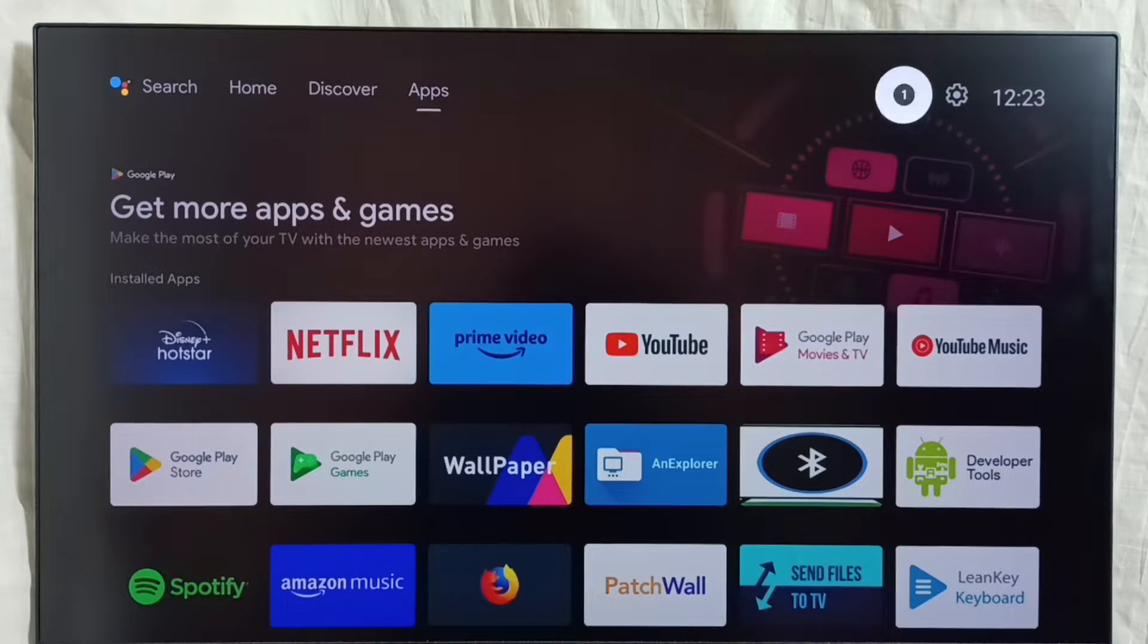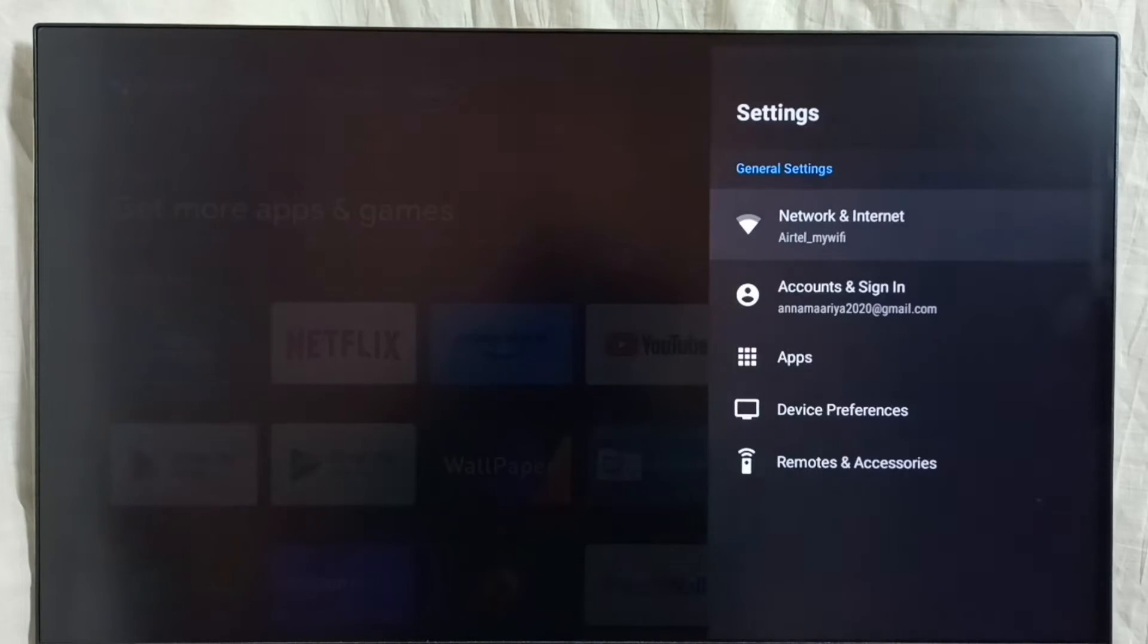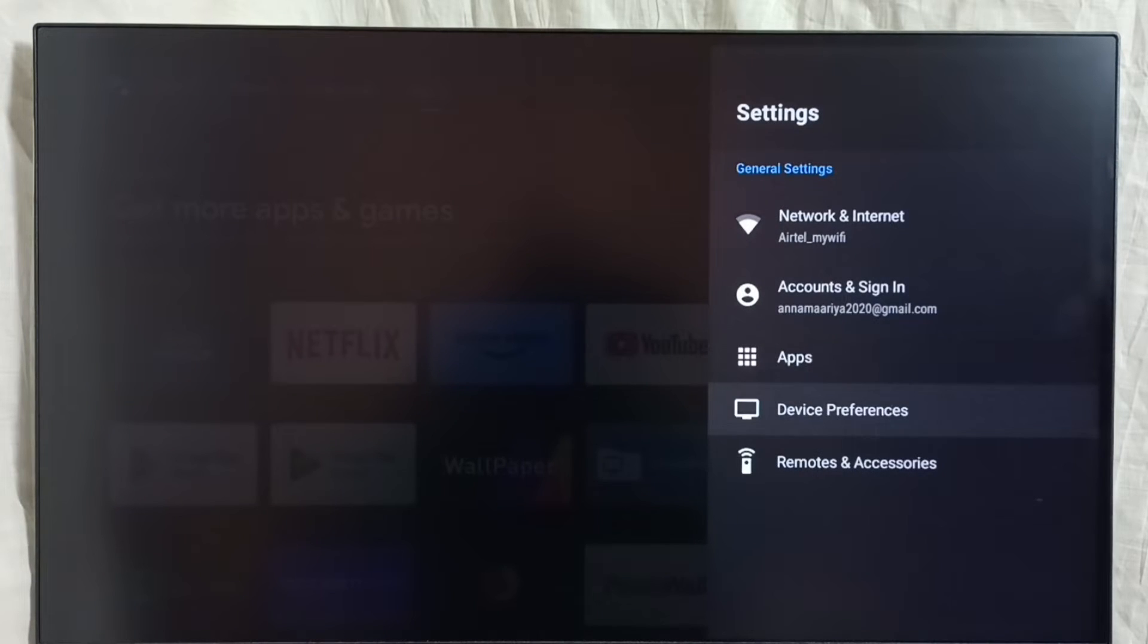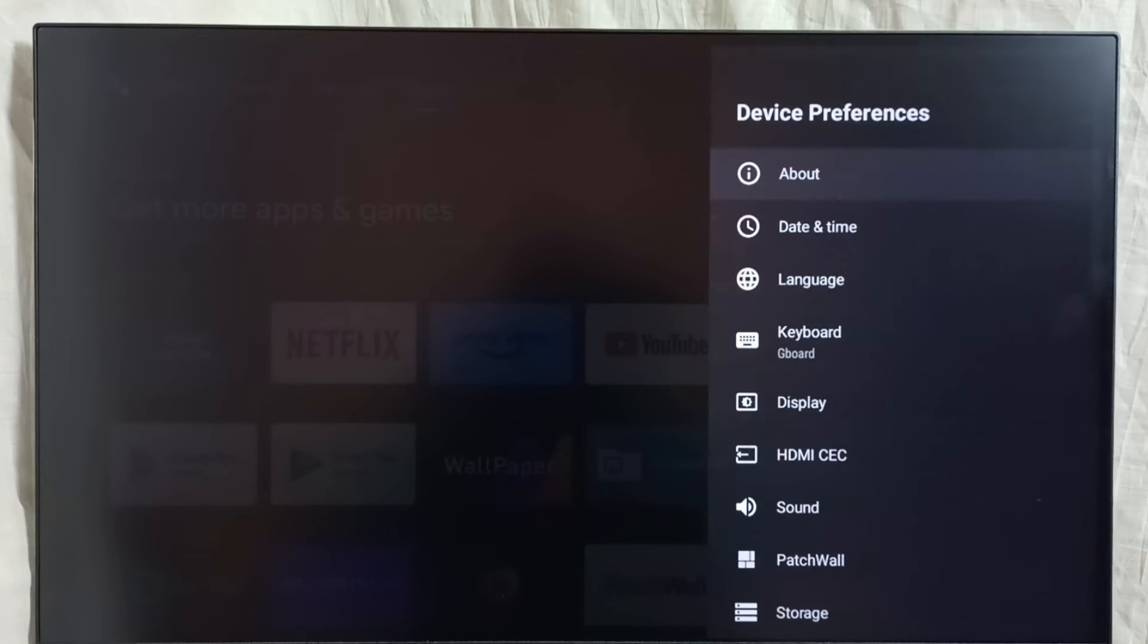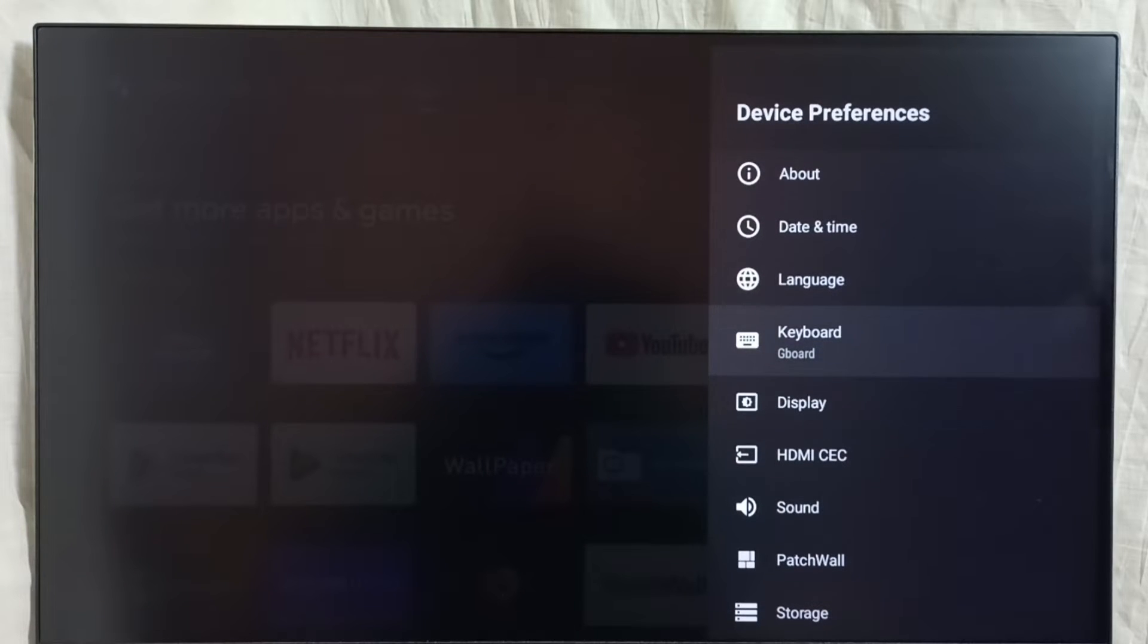Go to settings. Select the settings icon. Go to device preferences. Then select keyboard.